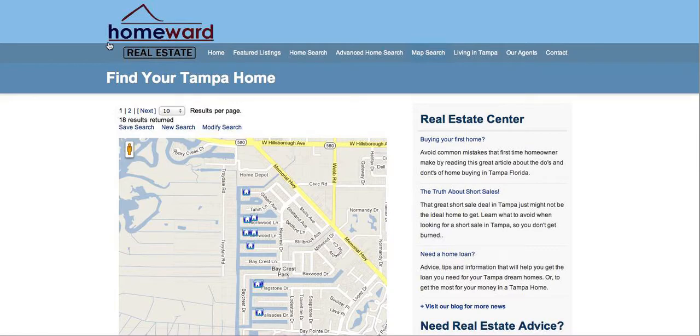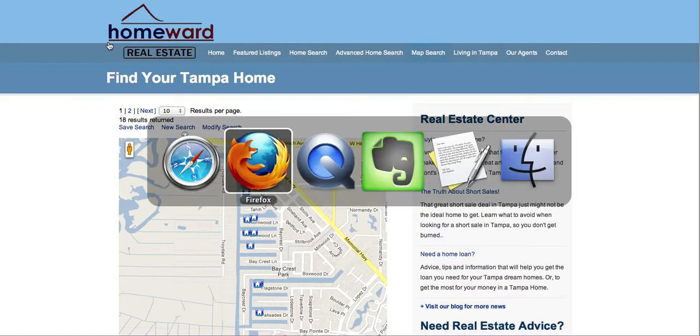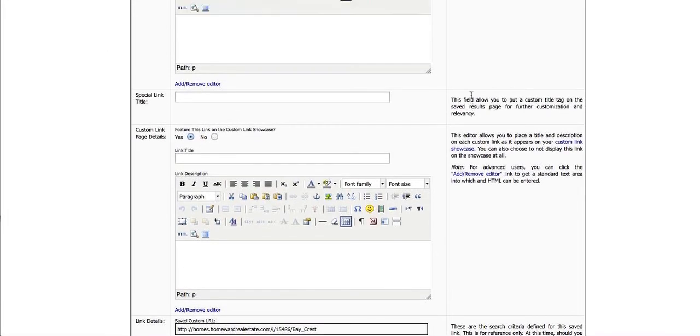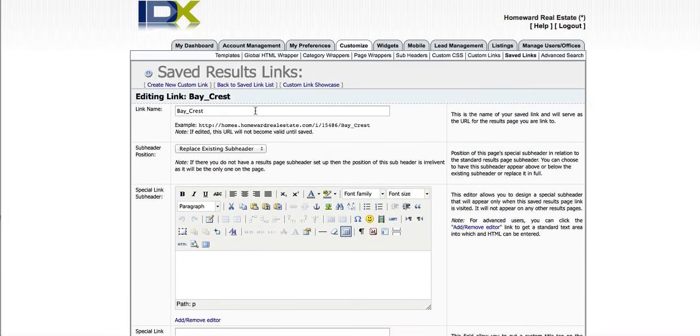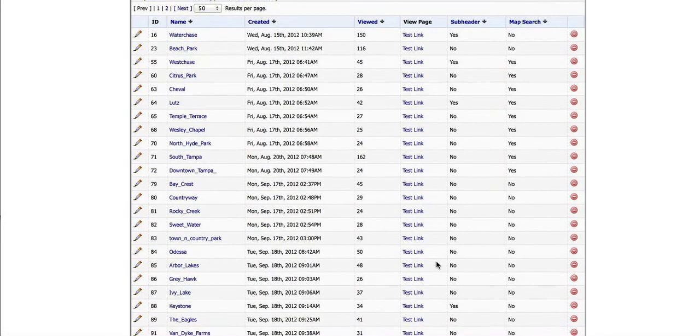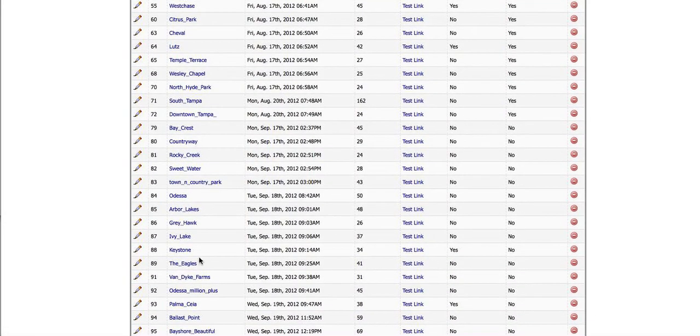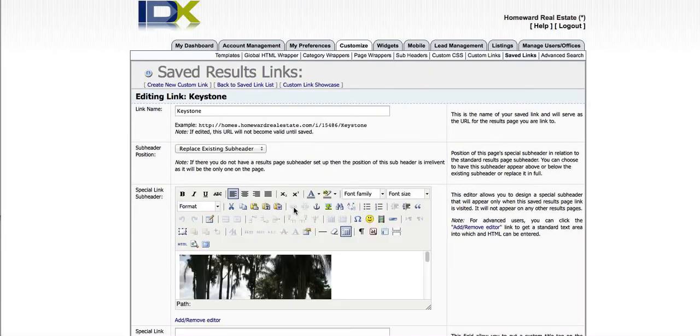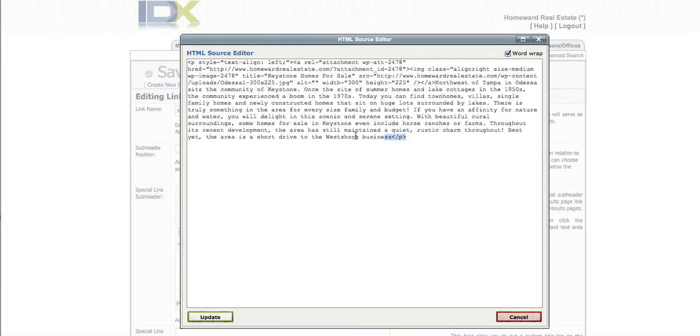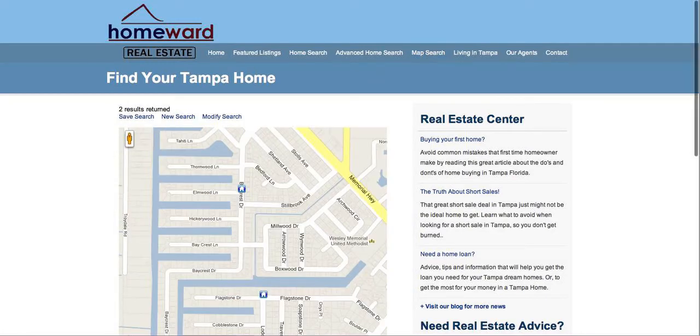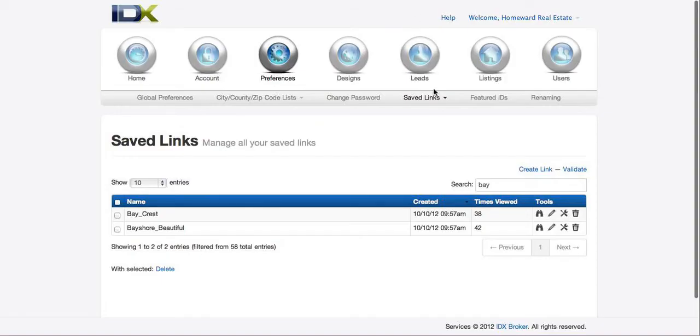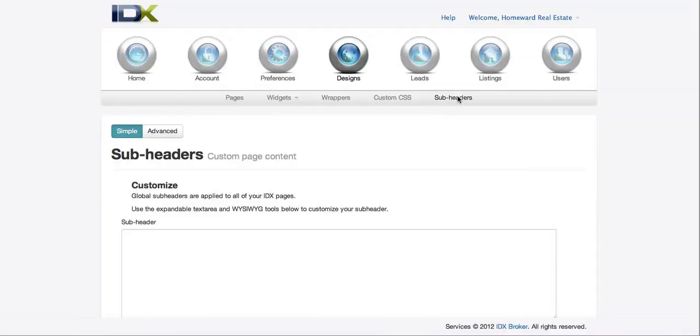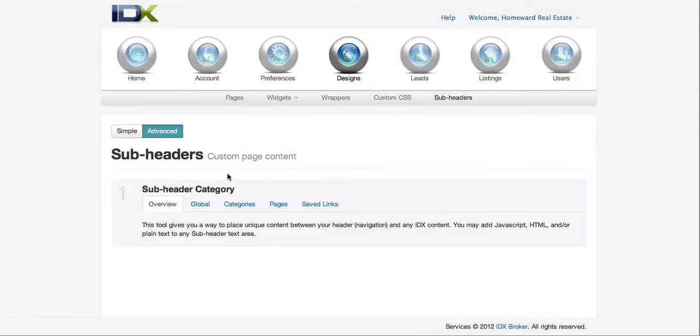On the ones with the header, let me go back here to the list. Here's one that has a header on it, so let me just show you real quick. And we'll pretend that this is it, has this information here. What you do is just click on this HTML. Grab that. Go back over here to the platinum one. Then on designs, sub headers, click advanced.